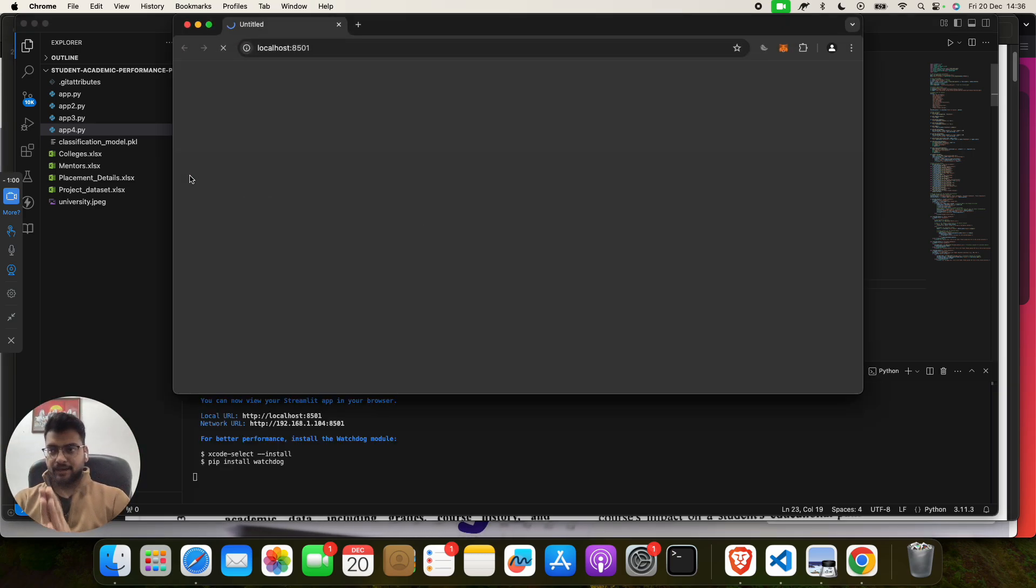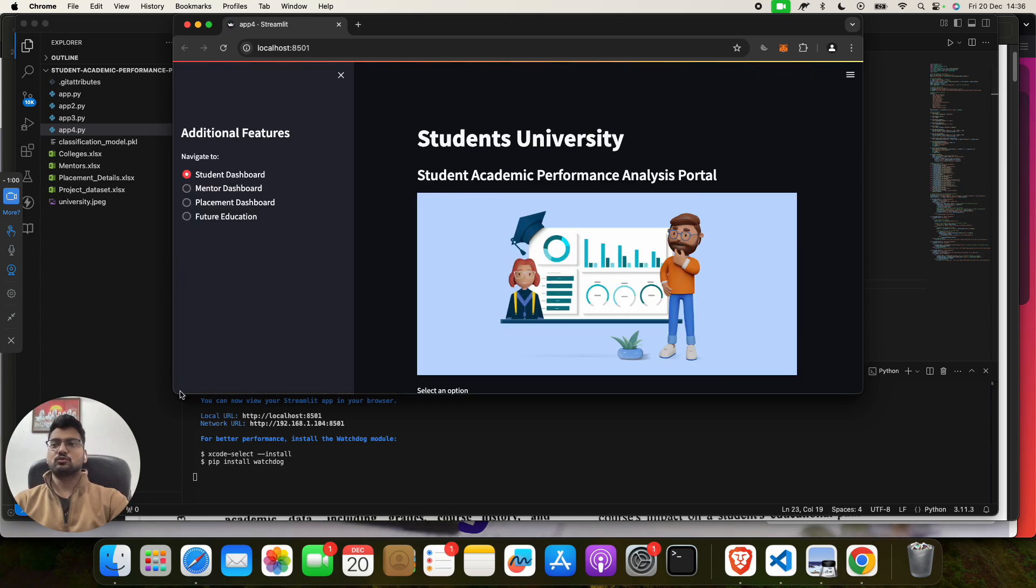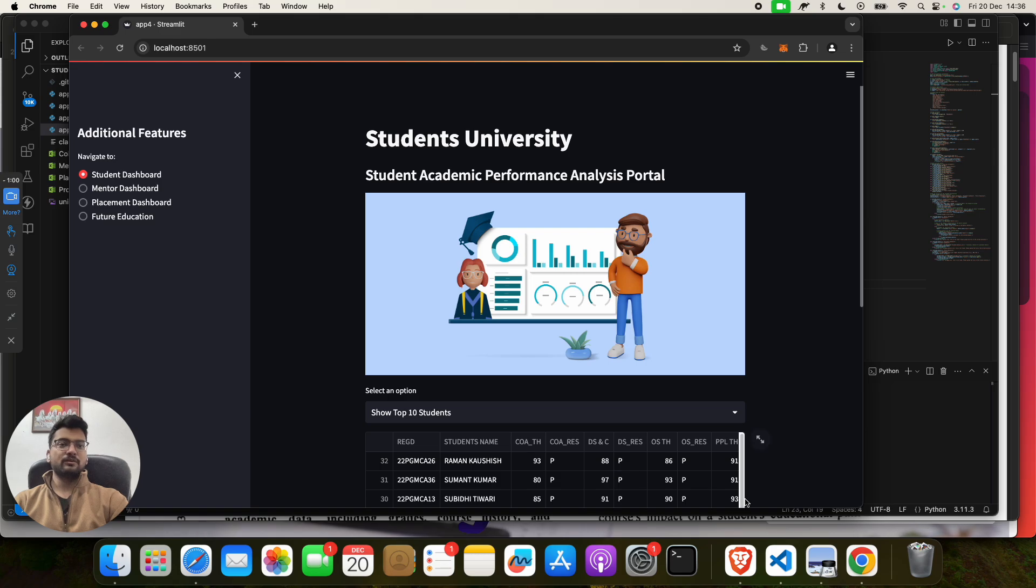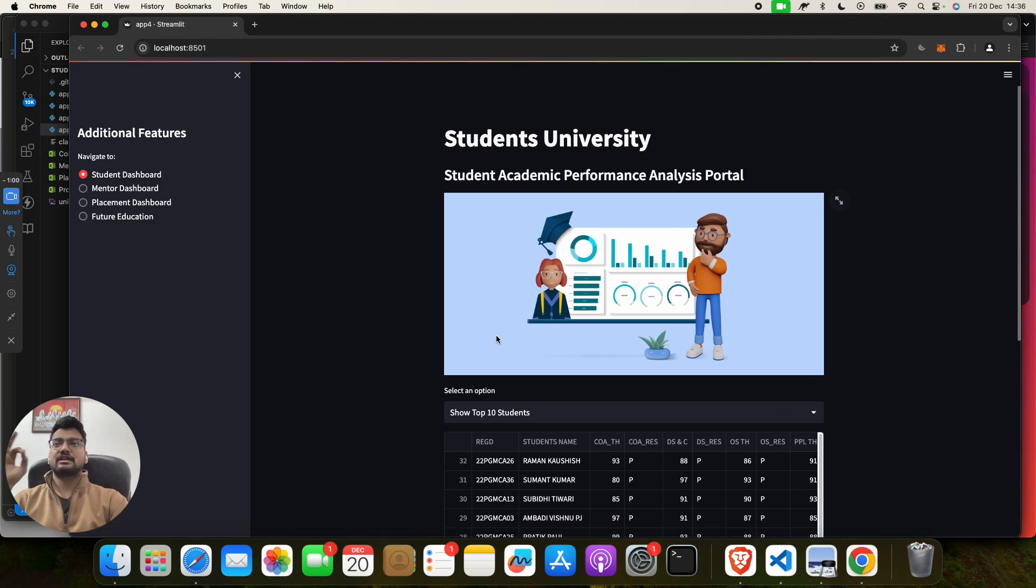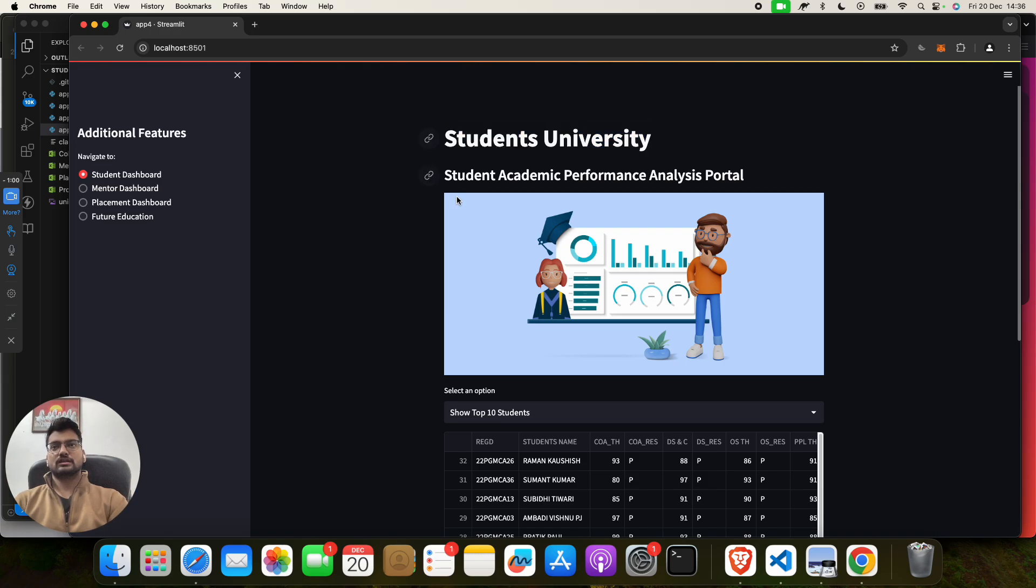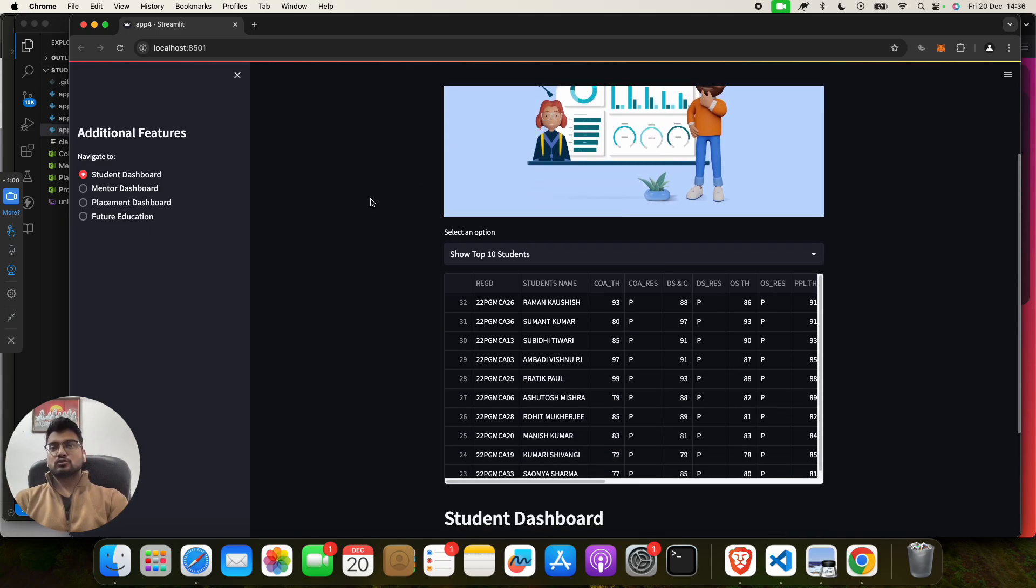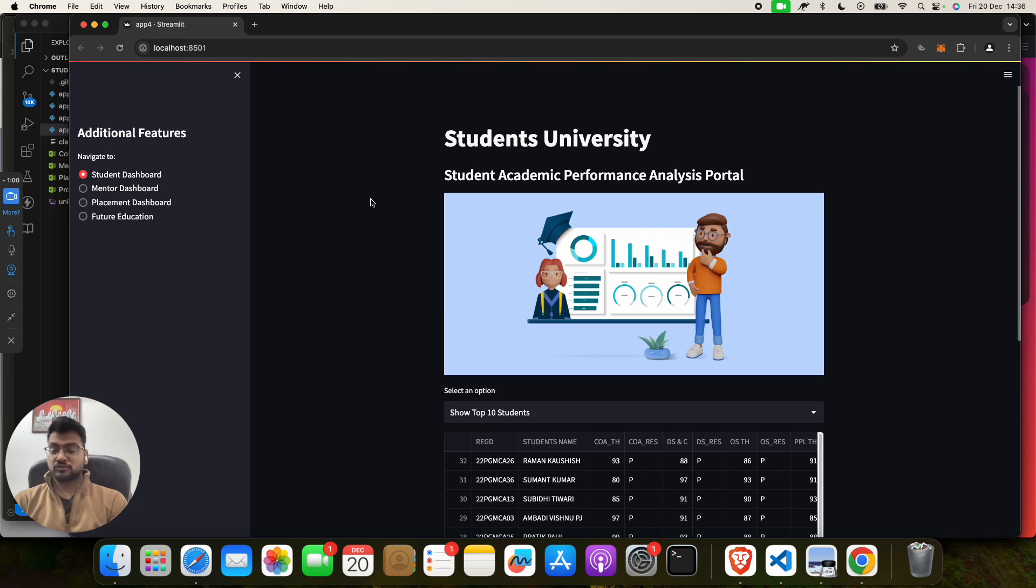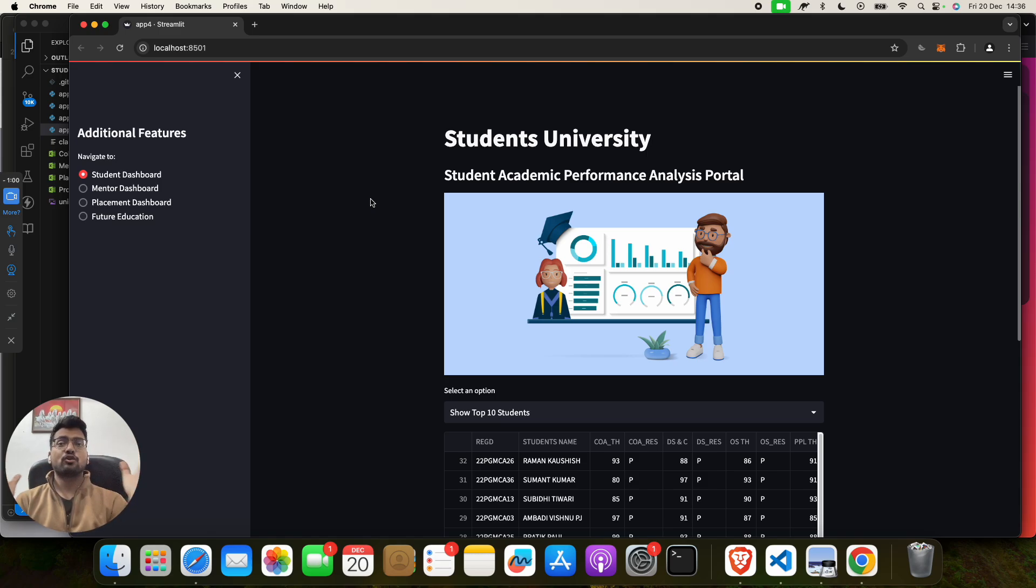So when you do this, you will find out that you will get a home page, a web page like this: Student University. If you want, you can edit this, you can keep it to your college name, university name. Student Academic Performance Analysis Portal. So suppose that a college or university has about thousands—I'm giving you an example—you can keep it for ten thousand, for large 12 lakhs, even if you want you can put it for millions or billions of students.